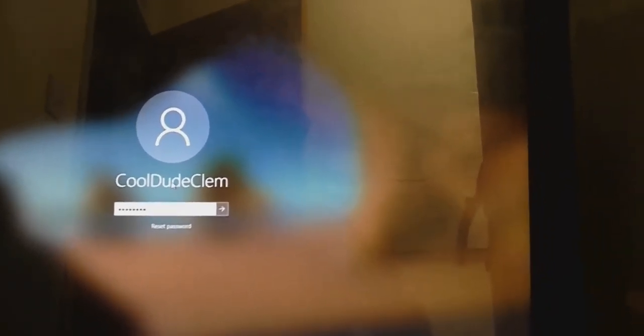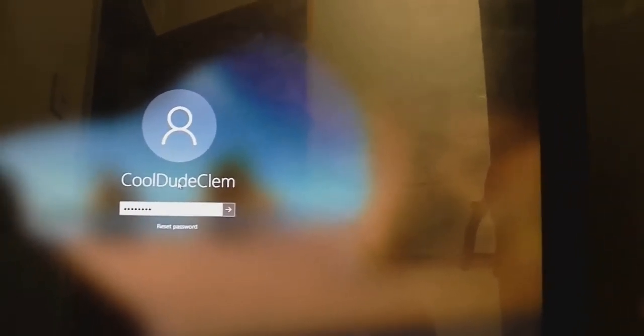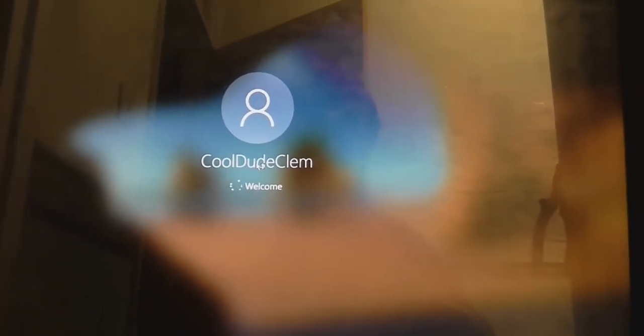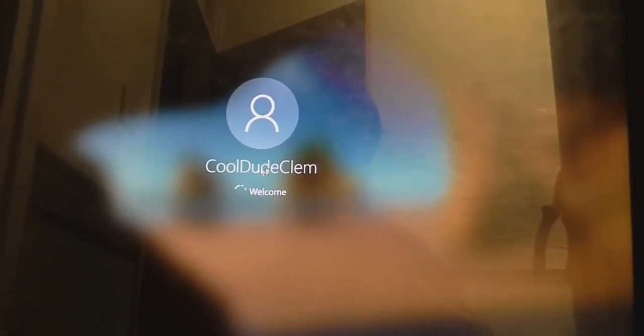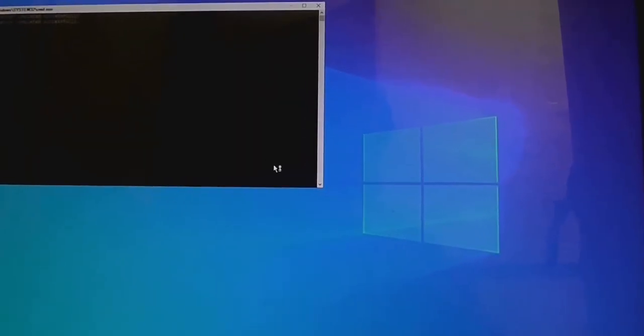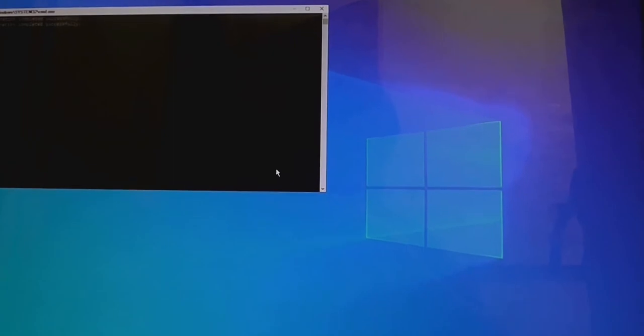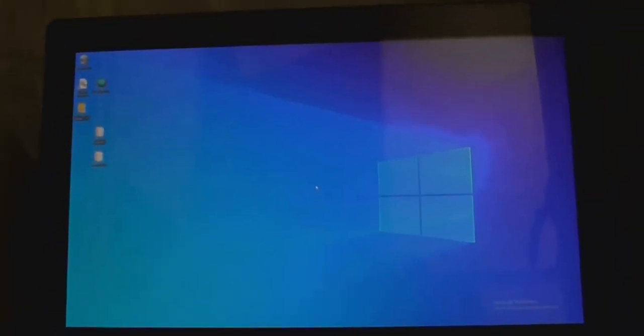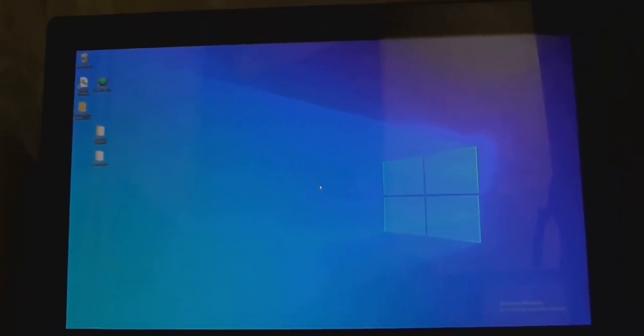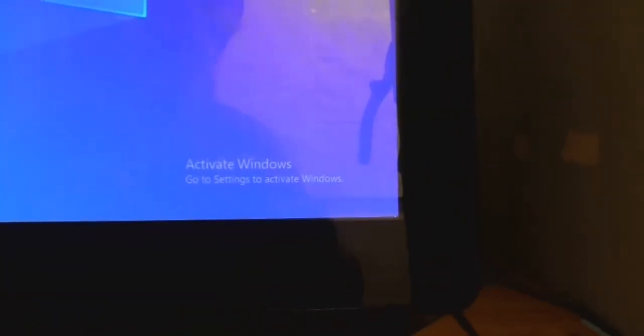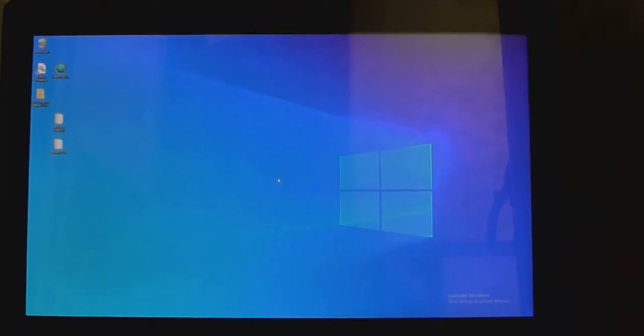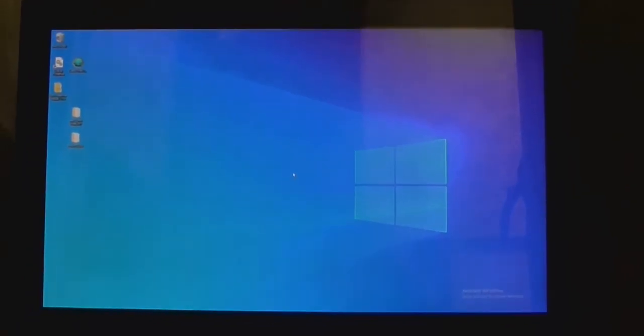It would be easier if you could actually see what you're typing in. Here we go! It is working! It appears that Windows isn't activated. Well, that's just an opportunity for me to do a little experiment.